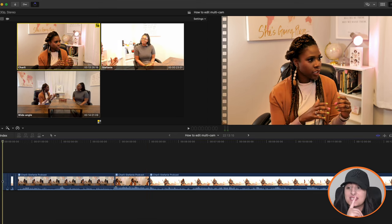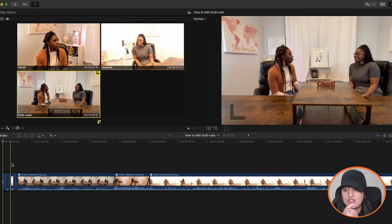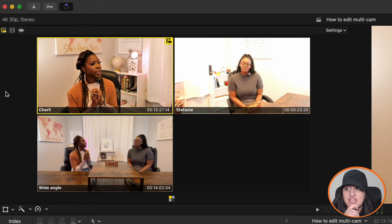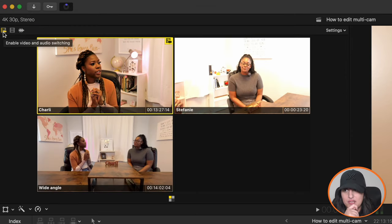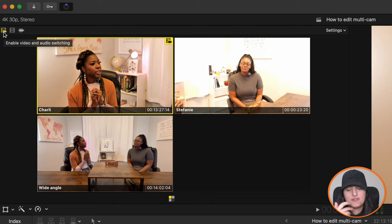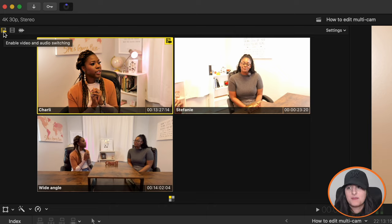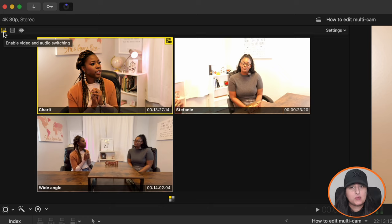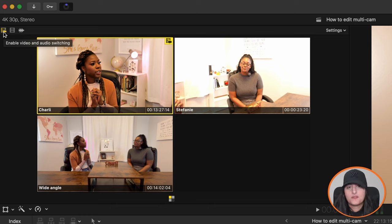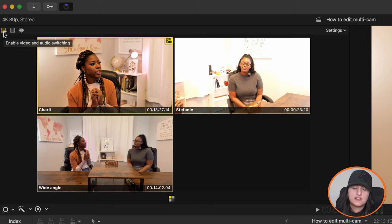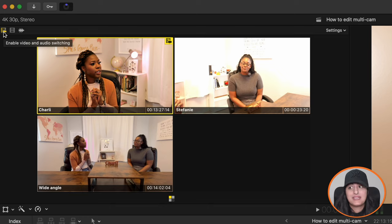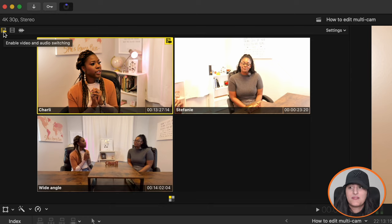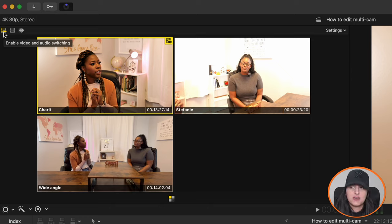And actually, one thing I did forget to mention is this part here. So that by default, it's on enable video and audio switching. And this is what you need. You need to have this enabled when you want to use multiple videos, but also multiple audio sources. So in this case, I've got Charlie's mic and I've got Stephanie's mic. So I need to have that on. So whenever it switches to Stephanie's video, it's using Stephanie's mic.